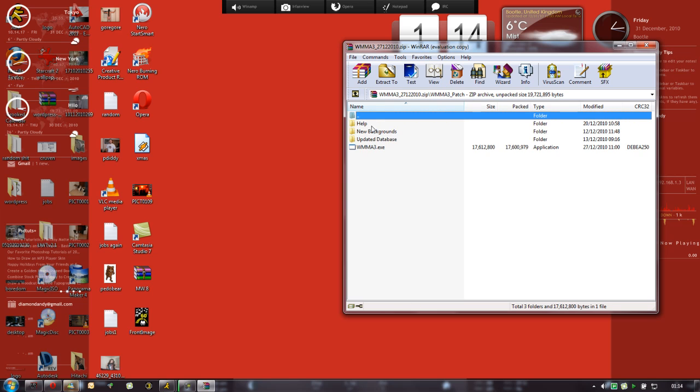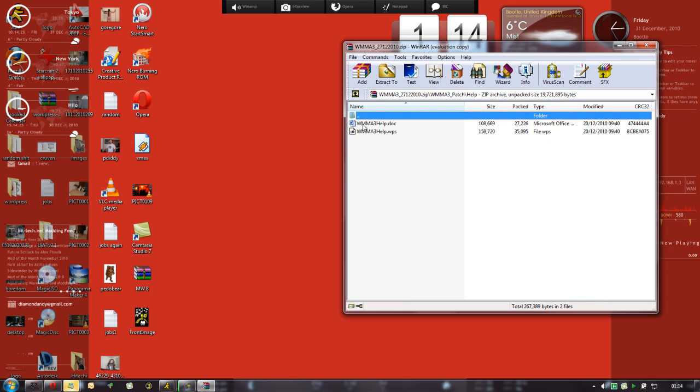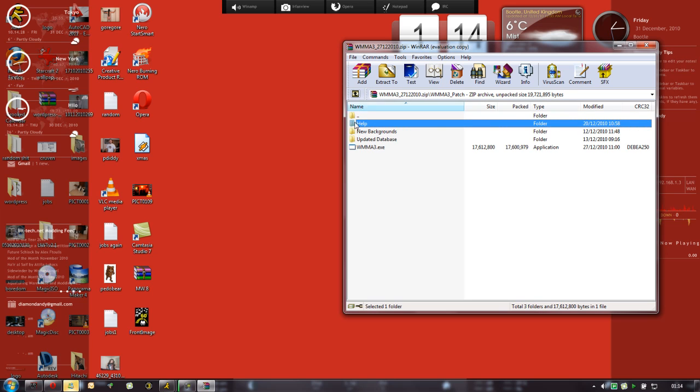So I'll just open that. There's the new executable file, updated database, and new backgrounds. And there's the help in case you want to read it. But since I've done it before, I don't really need to.